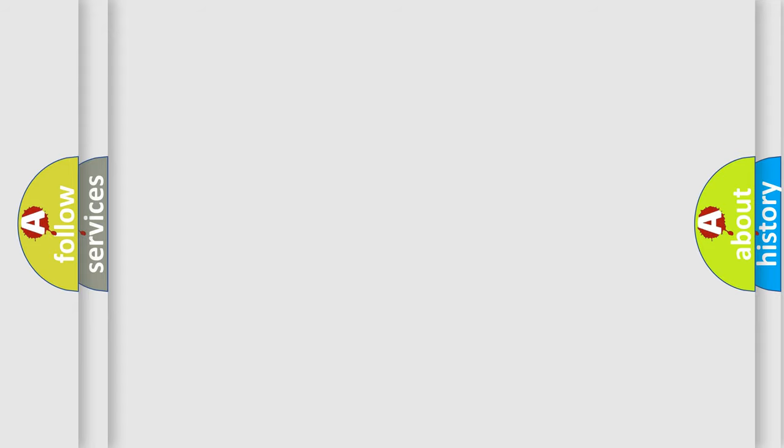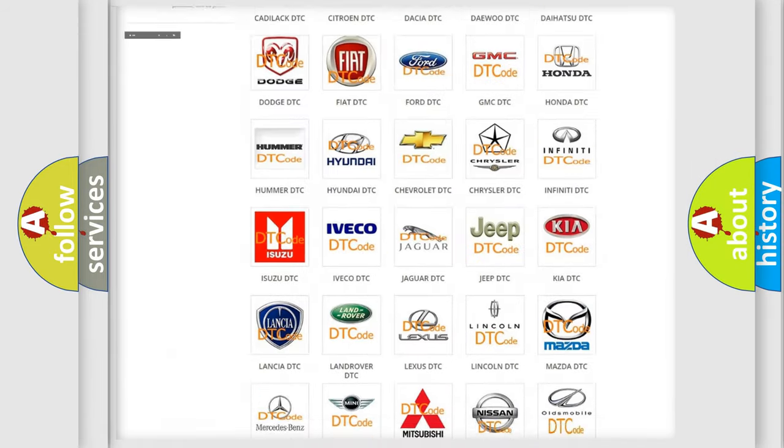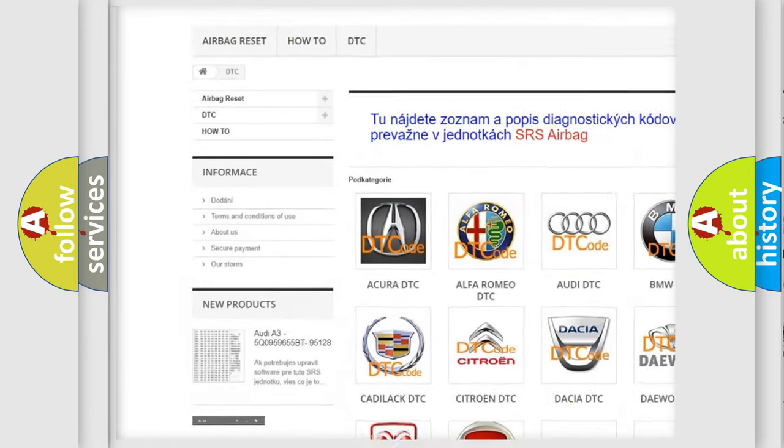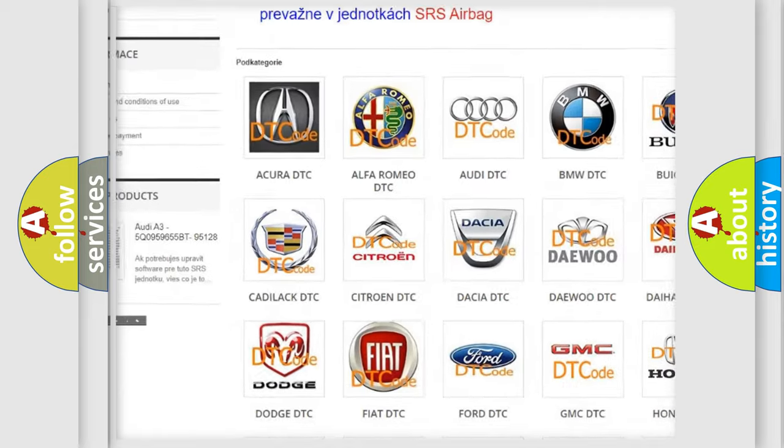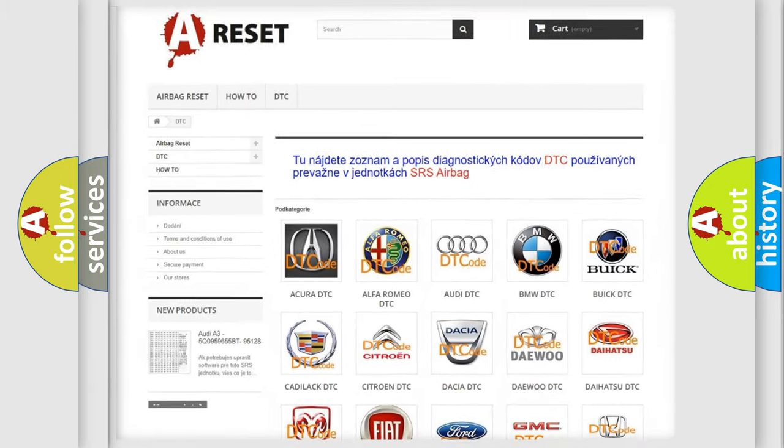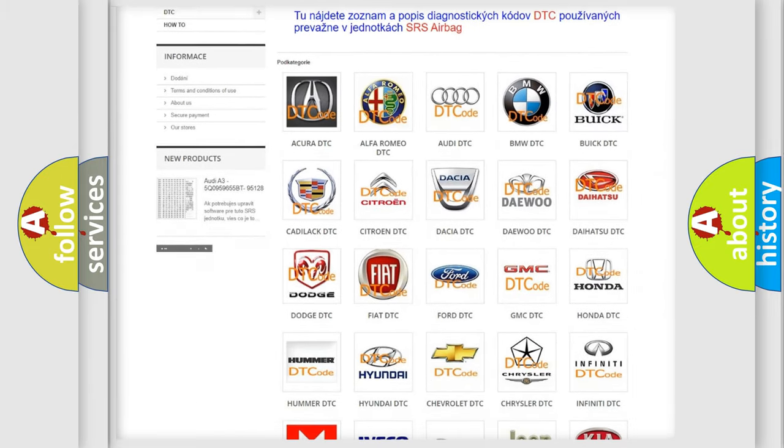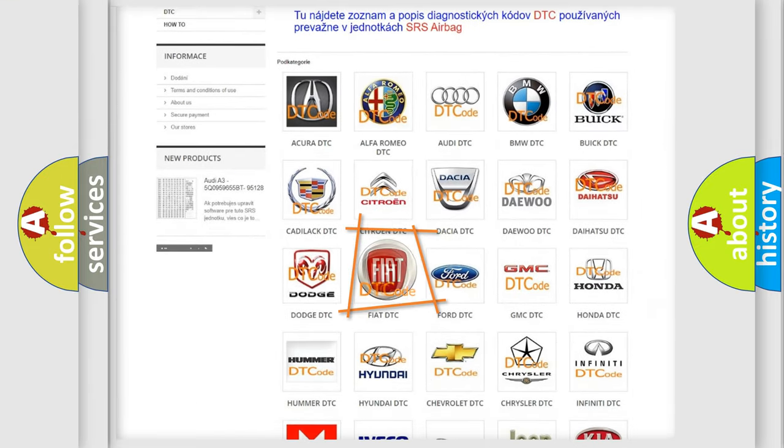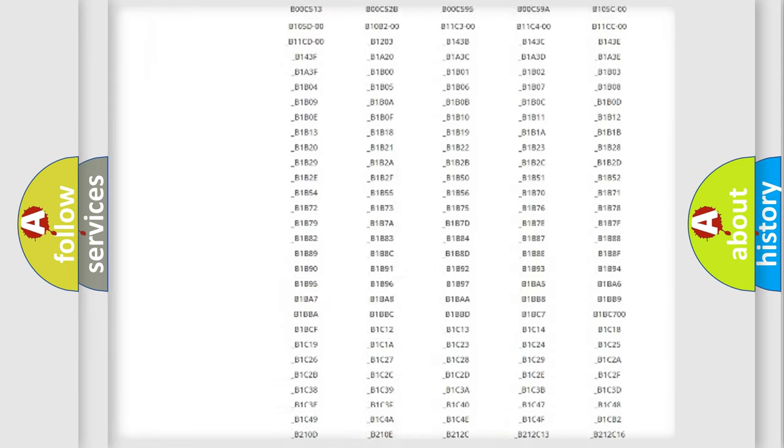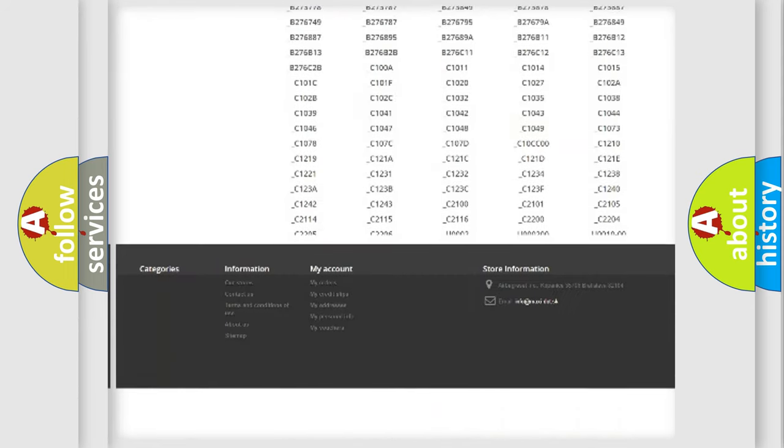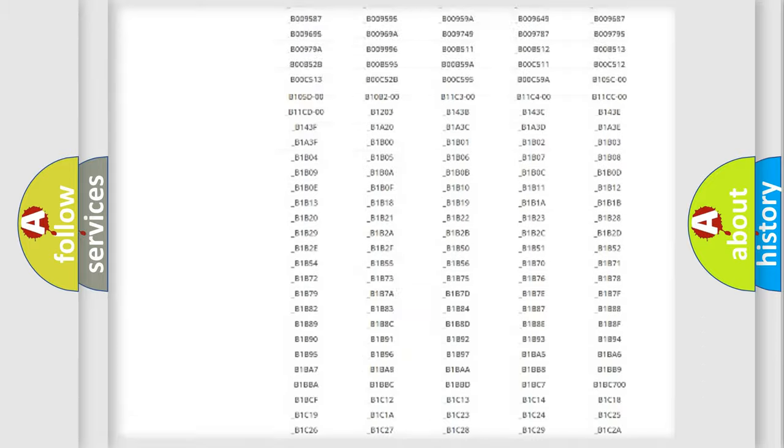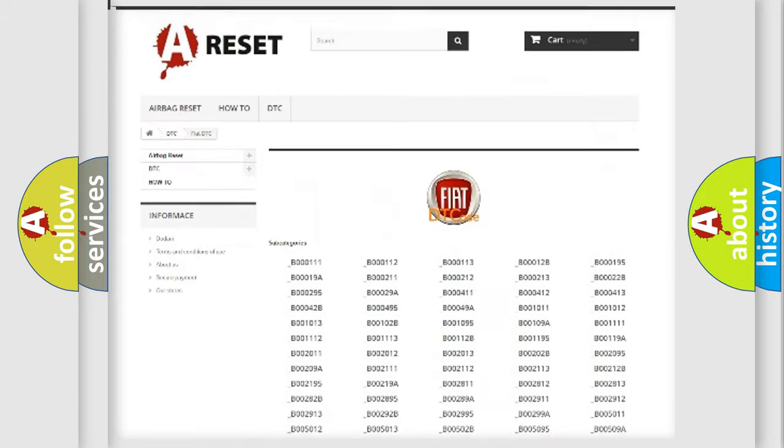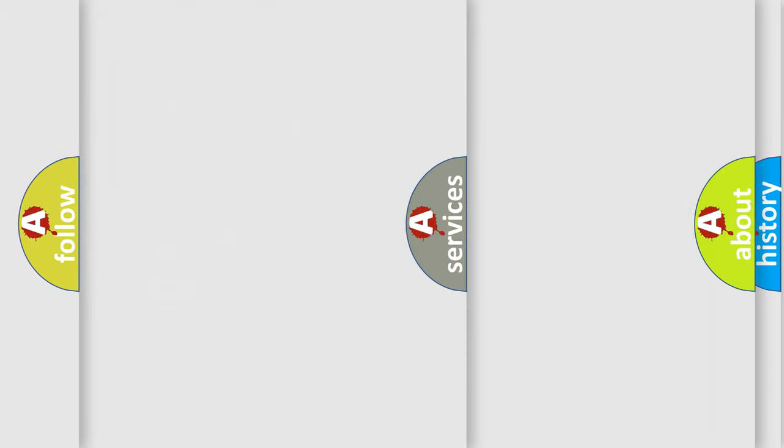Our website airbagreset.sk produces useful videos for you. You don't have to go through the OBD2 protocol anymore to know how to troubleshoot any car breakdown. You will find all the diagnostic codes that can be diagnosed in Fiat vehicles, and many other useful things.